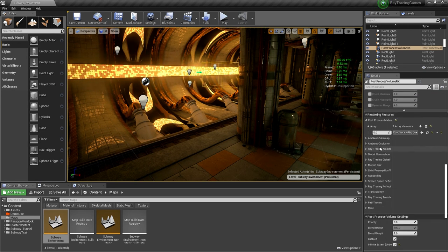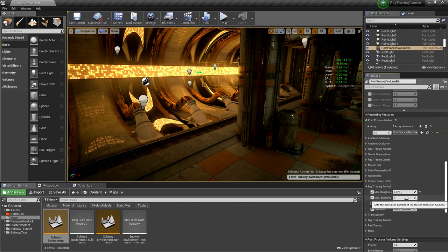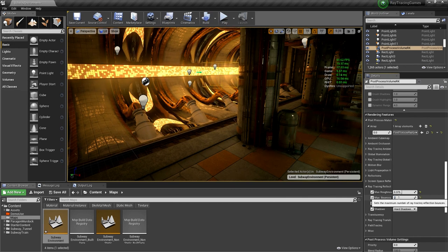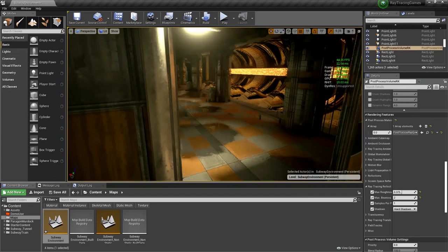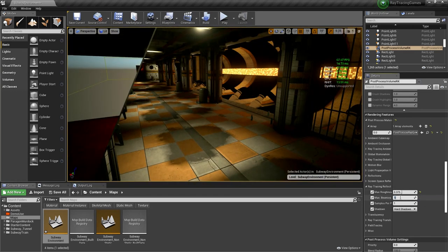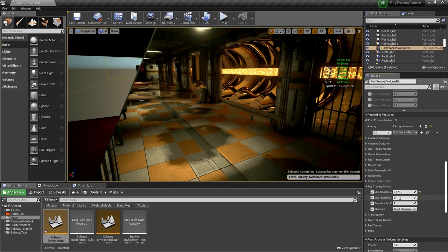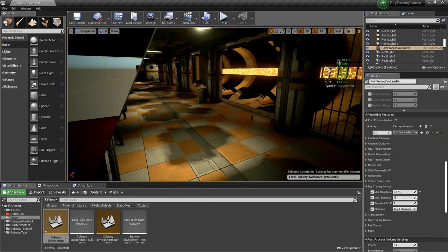If I increase max bounces to two, you can see the difference. You can keep going to three, but the frame rate goes from 120 at one bounce down to 28 at three bounces — it takes a significant amount of performance. In the future, we're thinking of having the second reflection bounce fall back to screen space reflections or reflection captures, which would cost almost no performance but avoid pitch-black pixels. That's probably coming in 4.23.